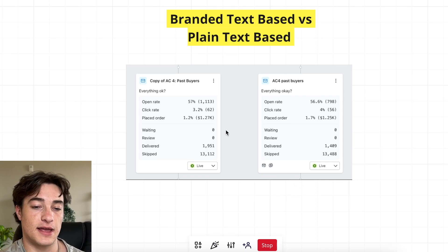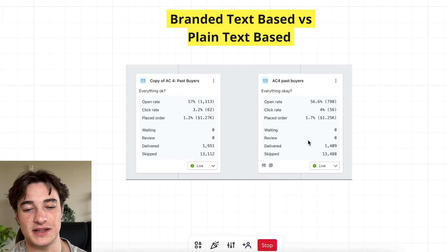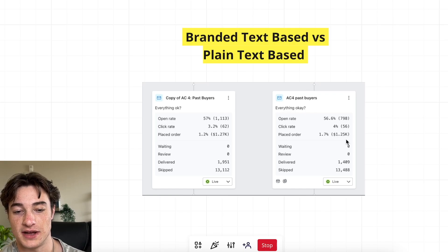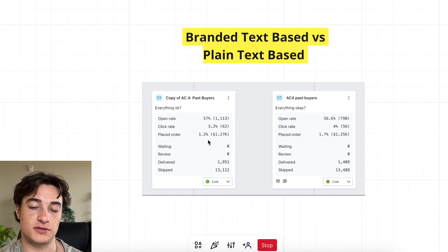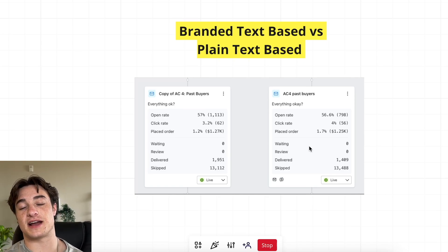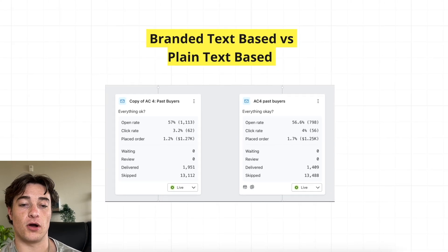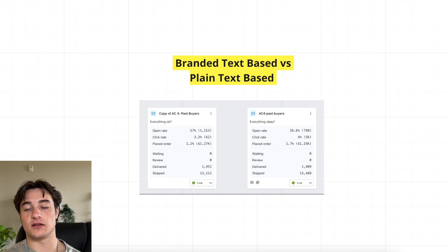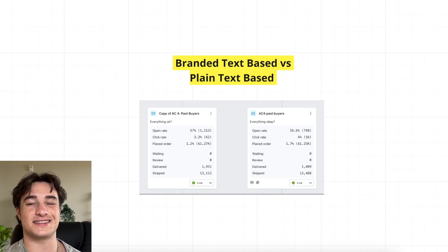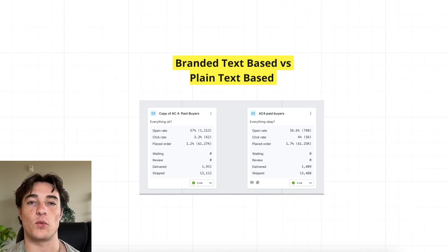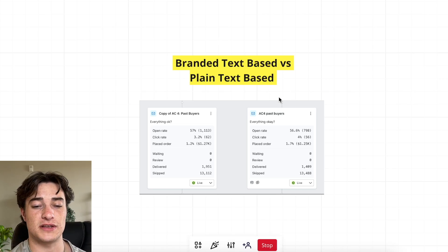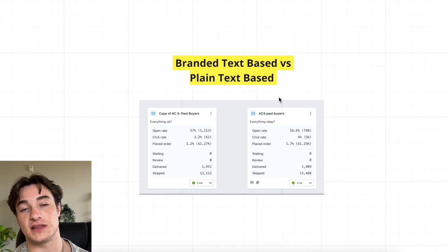Testing this for one brand, branded text-based delivered to 1,900 people and plain plain text to 1,400, but about the same revenue. Plain plain text had a higher placed order rate — 1.7% versus 1.2%, which is nearly a 50% increase — and a higher click rate of 4% versus 3%. It looks more personal. It depends on the brand and messaging: if it's direct from the founder, plain text is the way to go; if it's coming from the brand itself, branded might be better because you can make those associations. Lean toward whichever performs better.